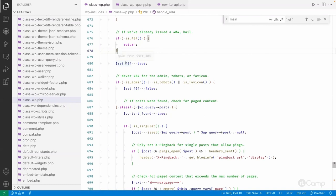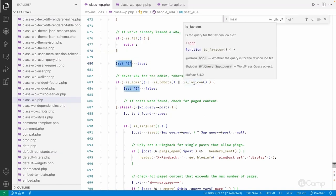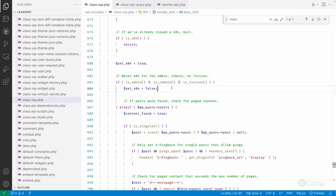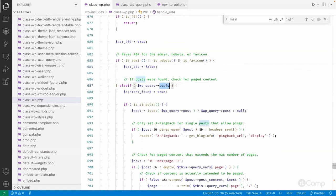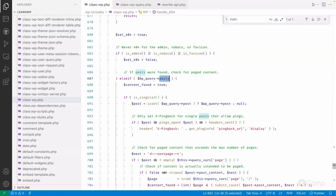Then it sets 404 to true by default. However, if it's an admin request, a robots.txt request, or a favicon request, it sets it to false — because there's no need to send a 404 for those. It then checks whether posts were found based on the query vars.